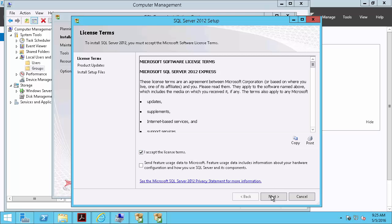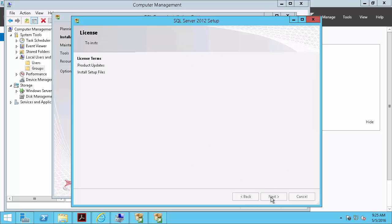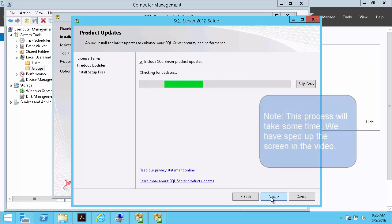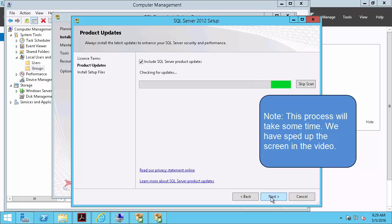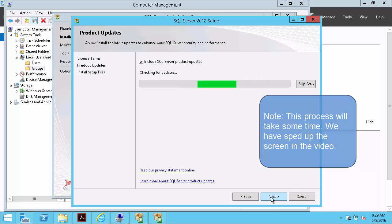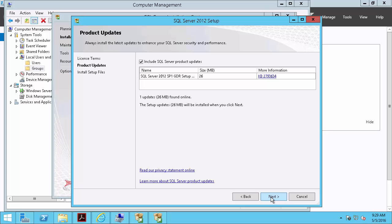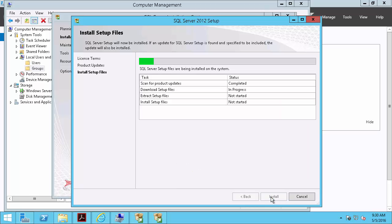So we'll accept the license and terms. And now the installer is going to check to see if there's any updates that it can find. So it's discovered a product update, so we'll go ahead and install that.